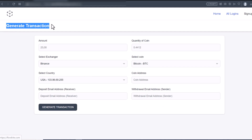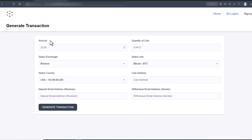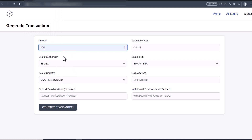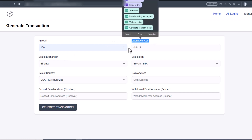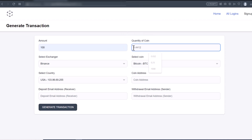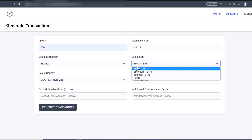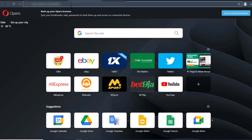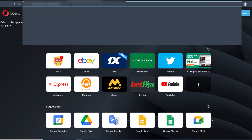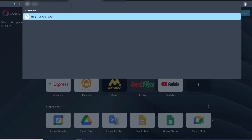You can see it's saying 'Generate Transaction.' The first field is the amount, which is in USD value. I'll put in $100. The next field is the quantity of coin — the quantity of BTC I want to send — so I'll search for the quantity of BTC equivalent to $100 USD.